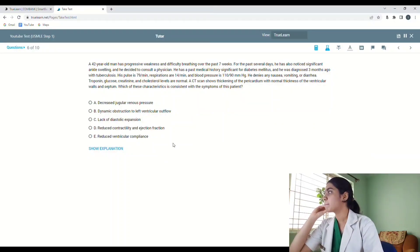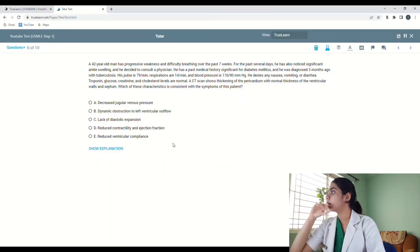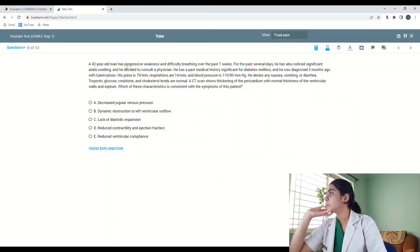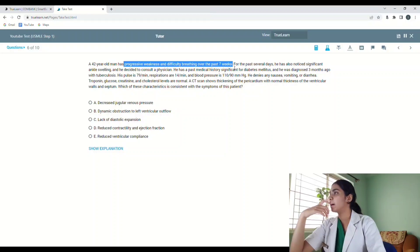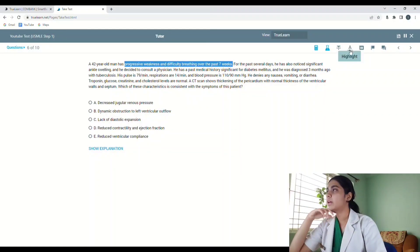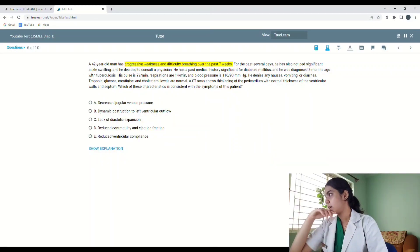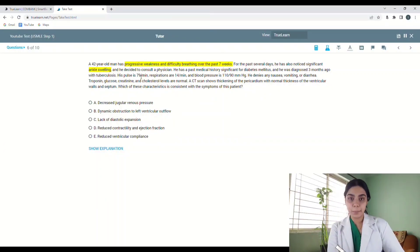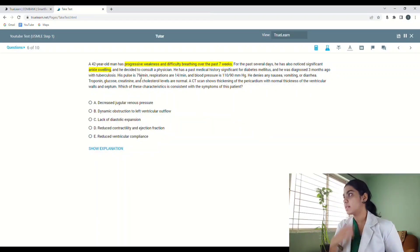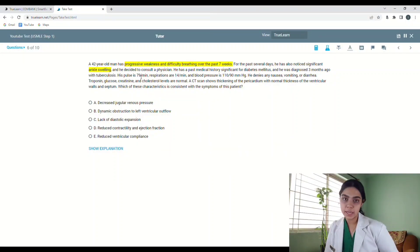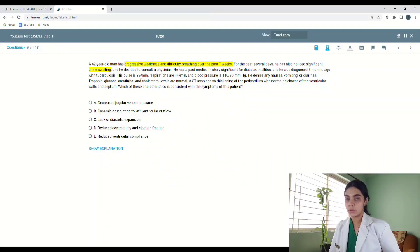I'm going to start by underlining the important things given in the question. The chief complaint is progressive weakness and difficulty breathing over the past seven weeks. And for the past several days there is ankle swelling. From both of these, one thing I can infer is that there is some problem going on with the right side of the heart, because there is ankle swelling — leg edema — and also progressive difficulty and weakness. So I'm thinking of some sort of pulmonary edema happening because of a pathology in the right heart.